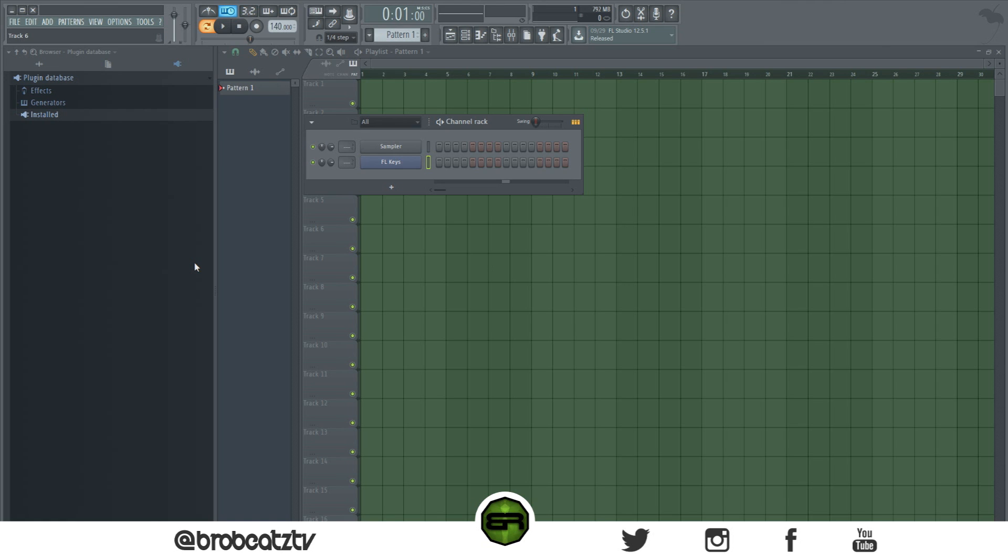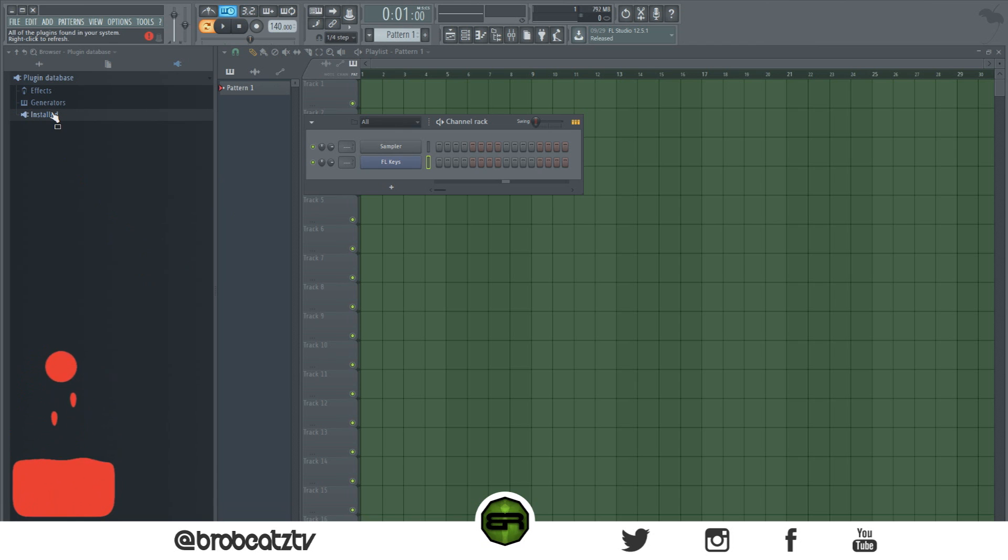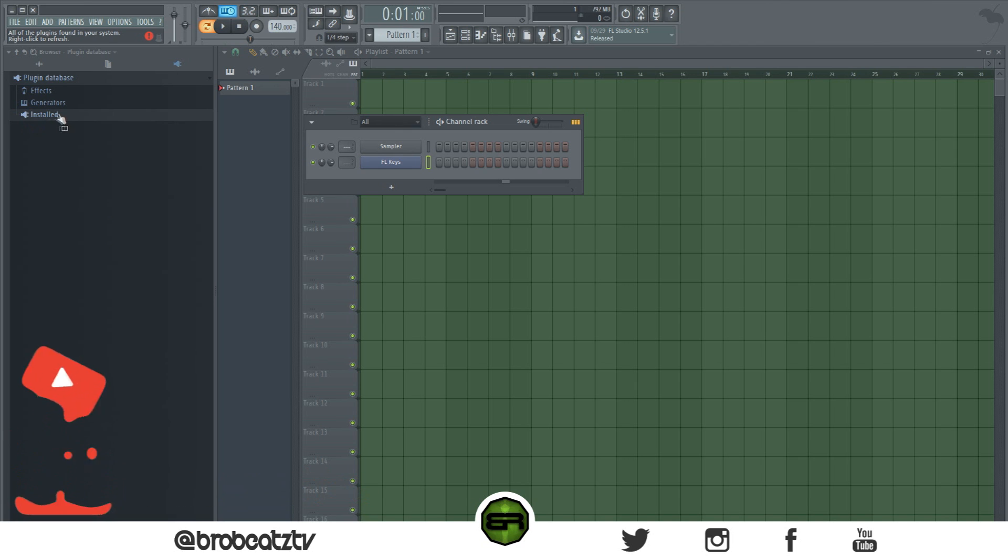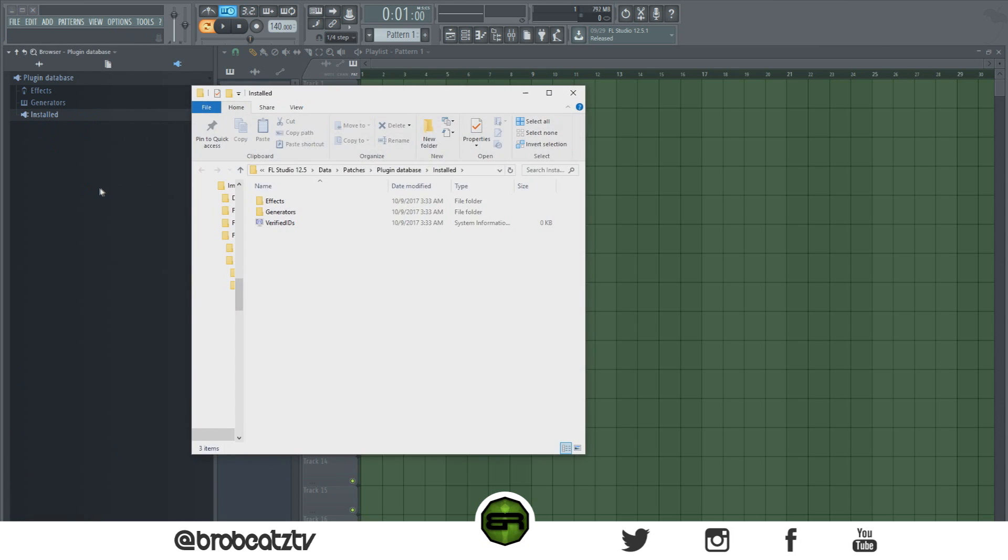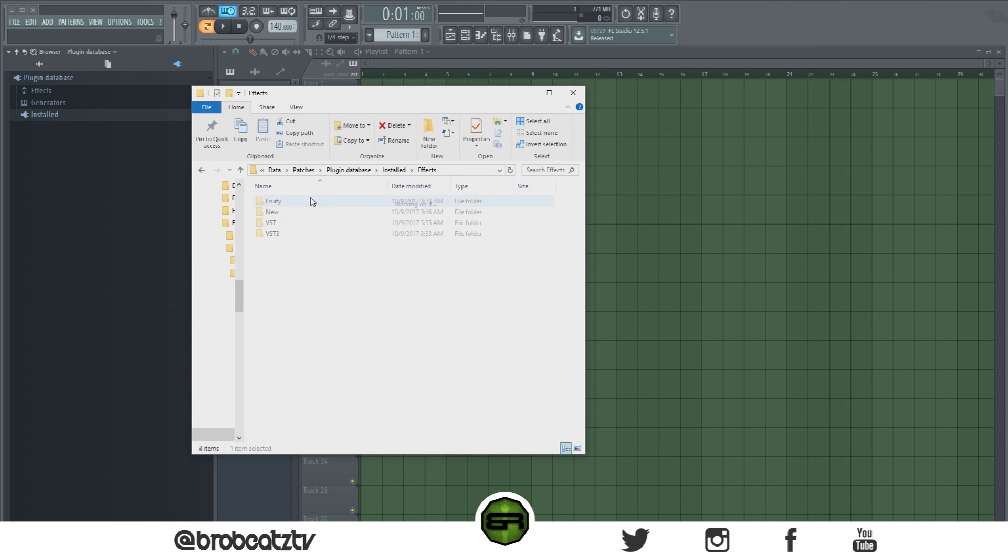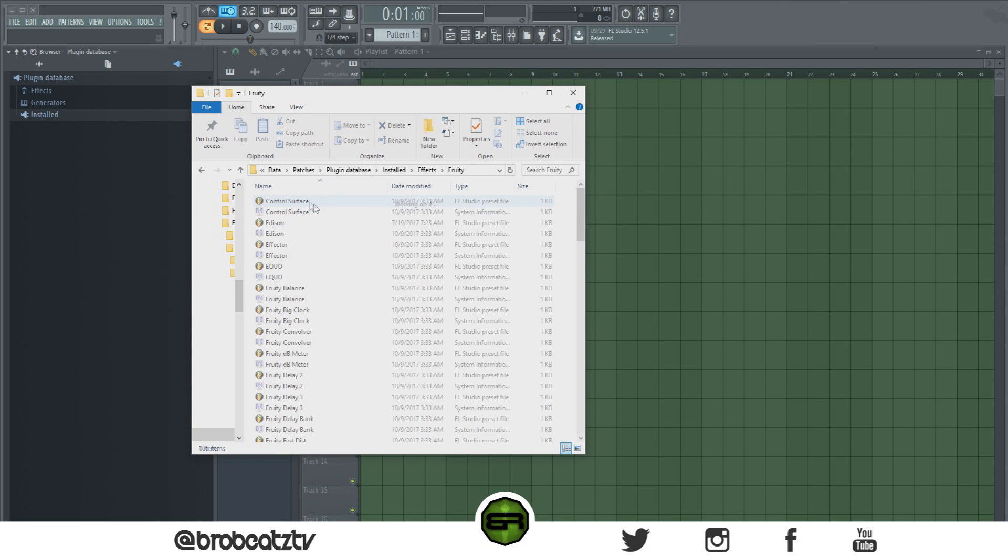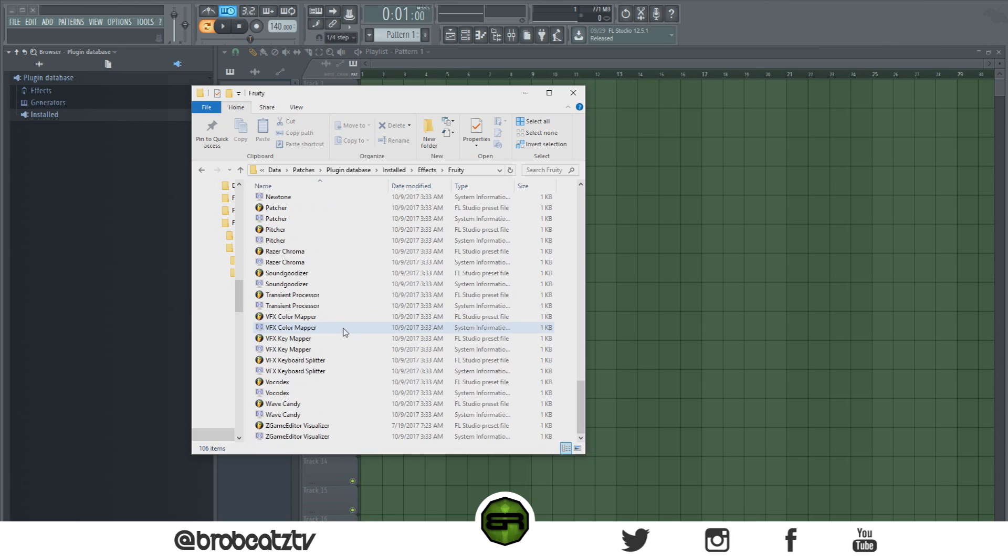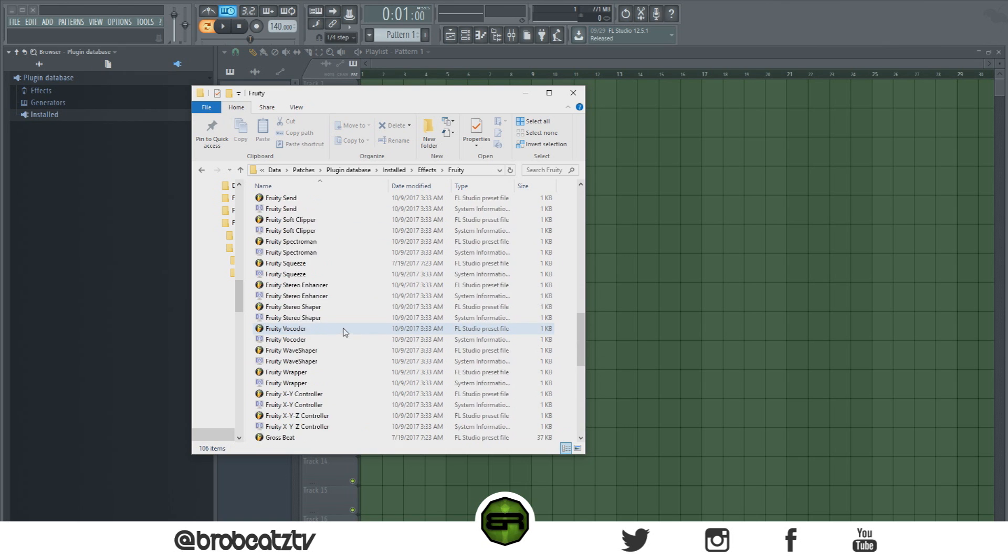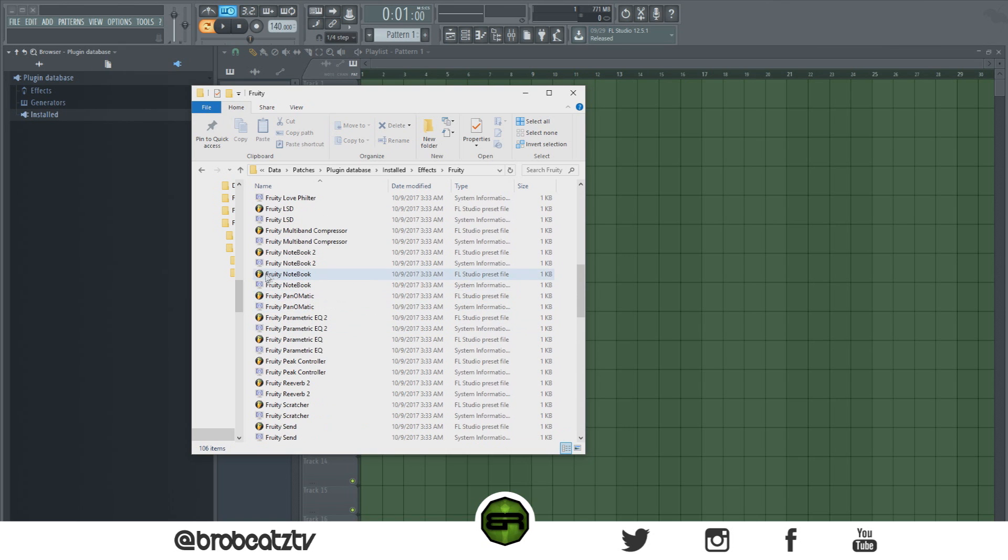The first route you could take is you can click on this install, this is basically your database folder. You go to open and then this will pop up. You can go to like effects and then you can delete any one of these. Just delete the one with the logo.